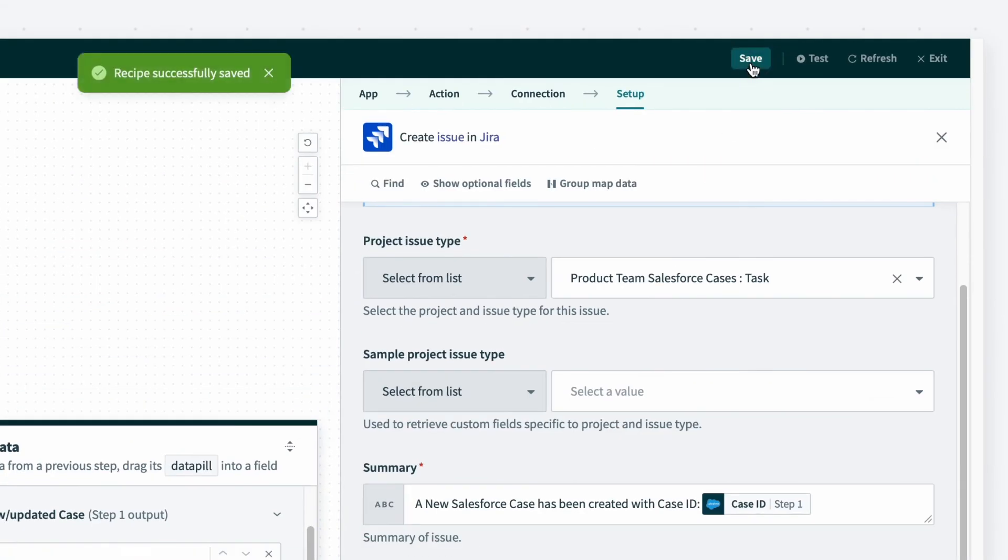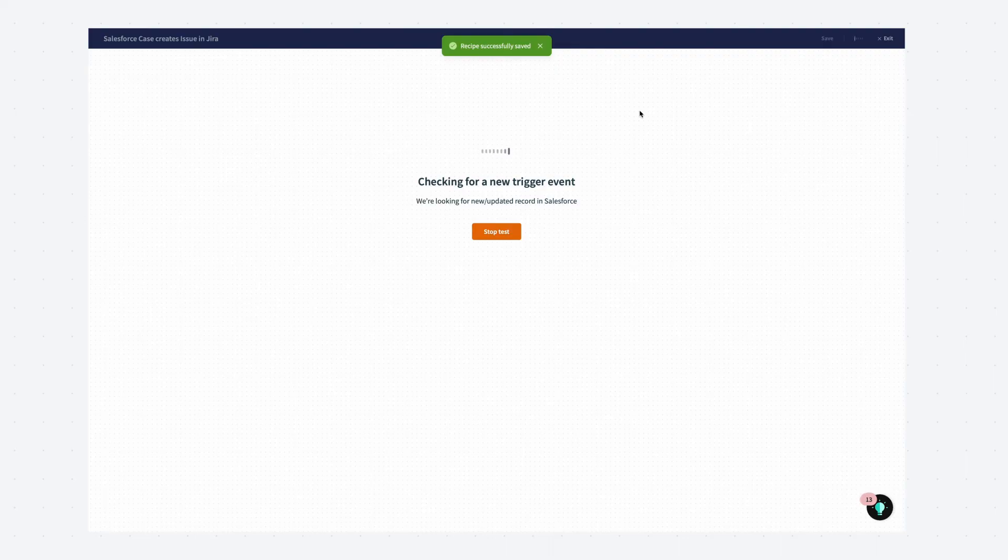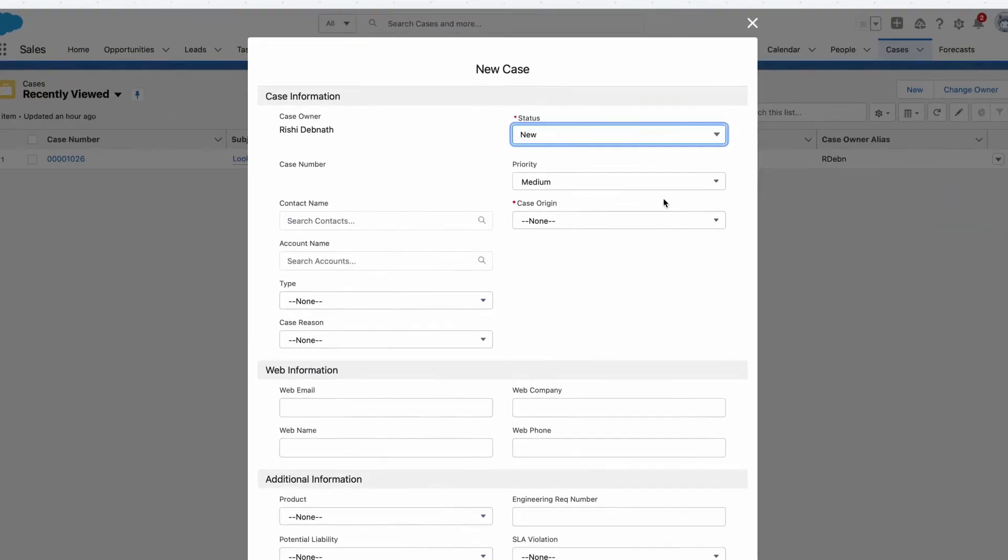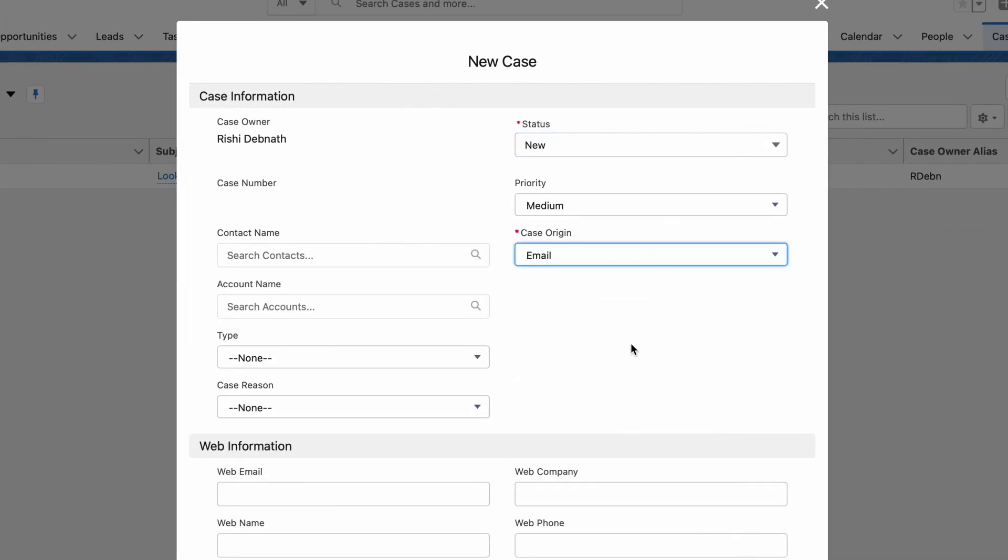Now I'm ready to test my recipe. To test, click on the test recipe button to start the recipe. And to demonstrate, I first went to Salesforce and created a new case.